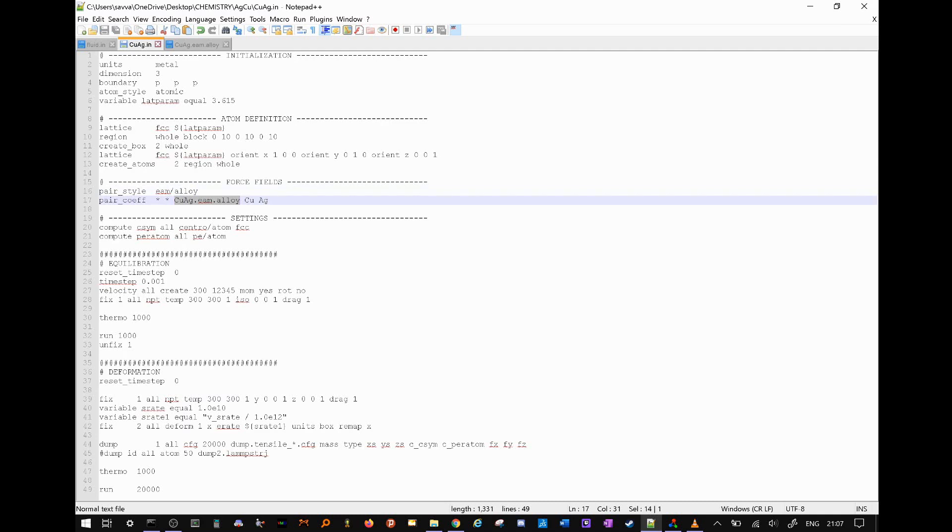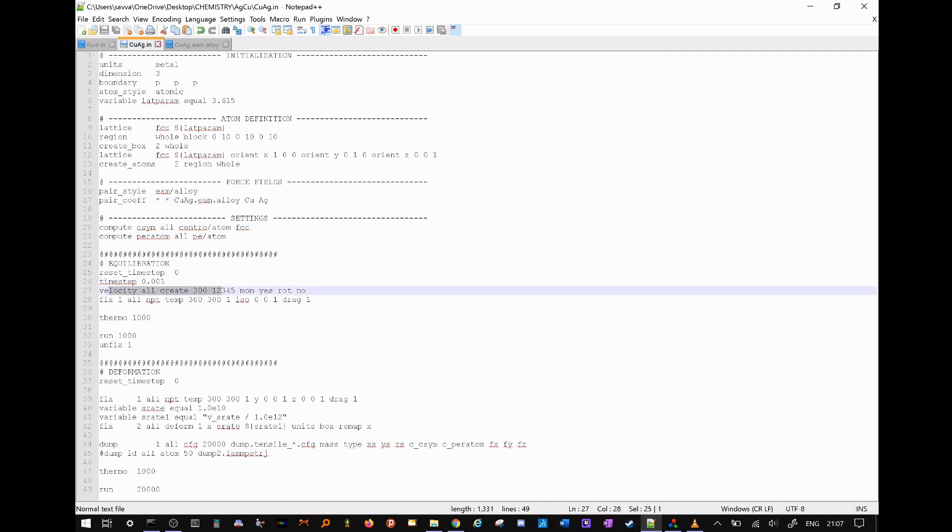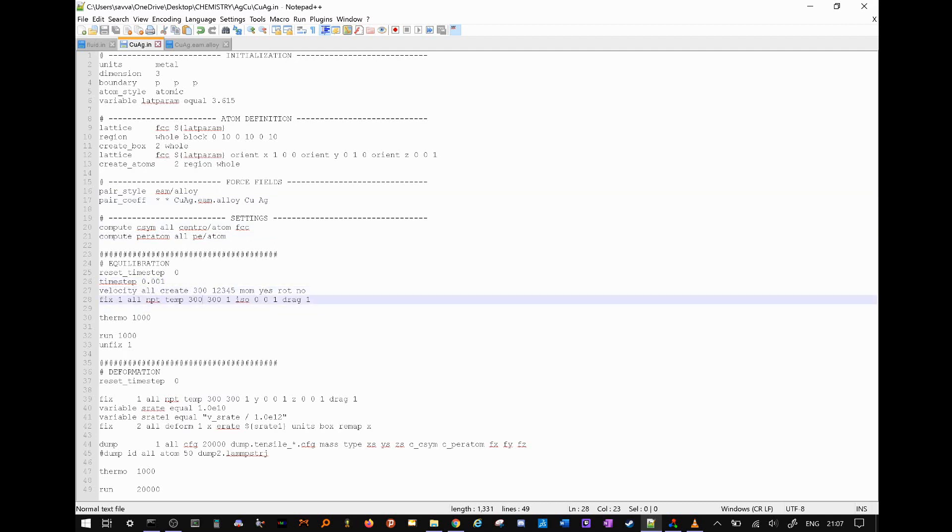We will use the compute command to compute our centro symmetry and atomic potential energies. We set our time step period, and give our atoms initial velocities, and then perform equilibration using an NPT ensemble for 1,000 steps.